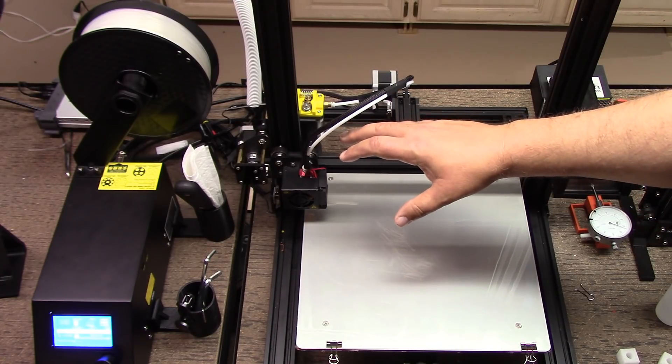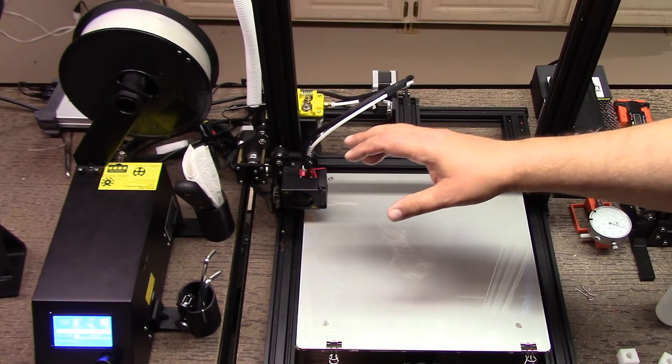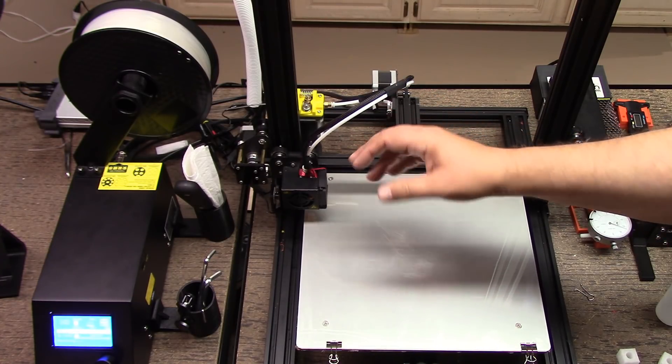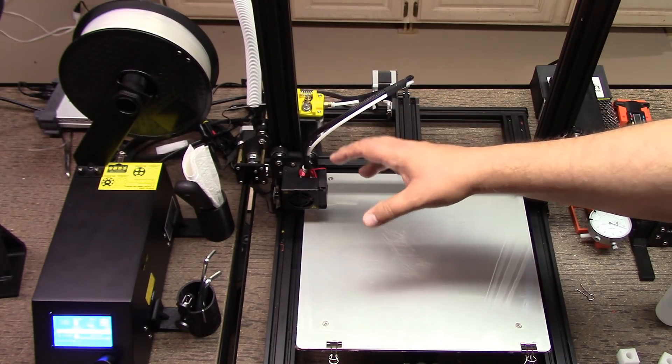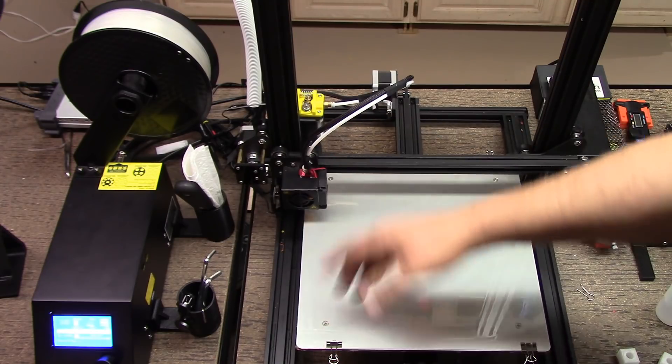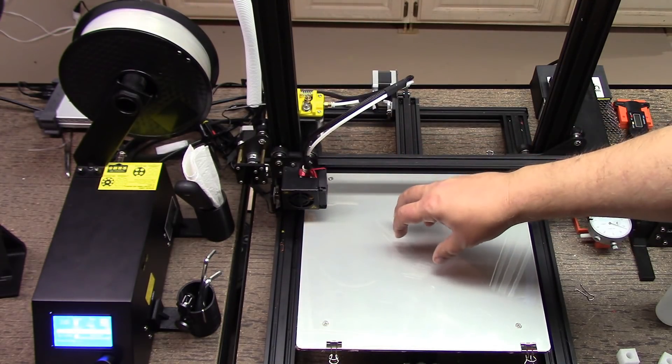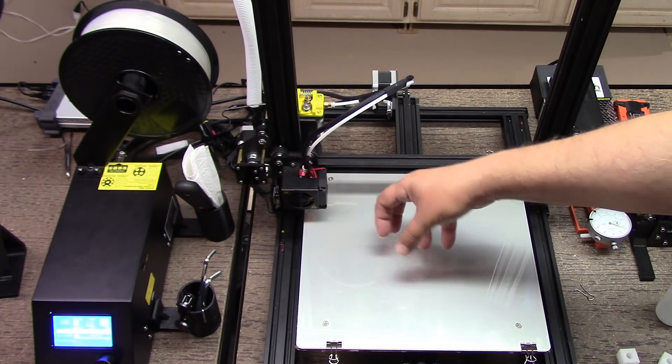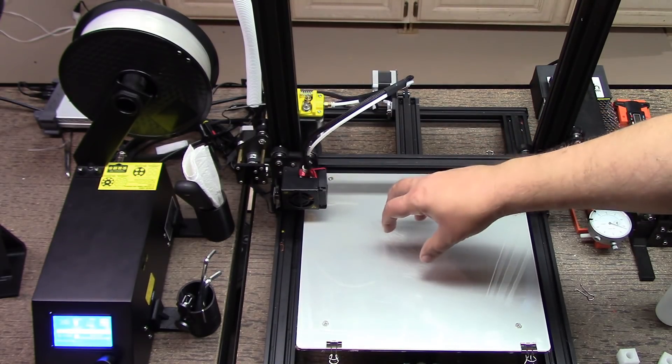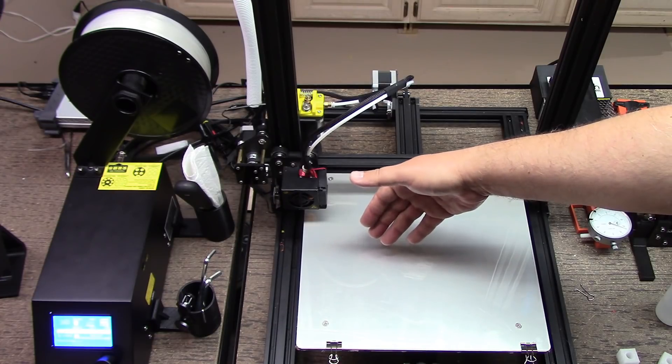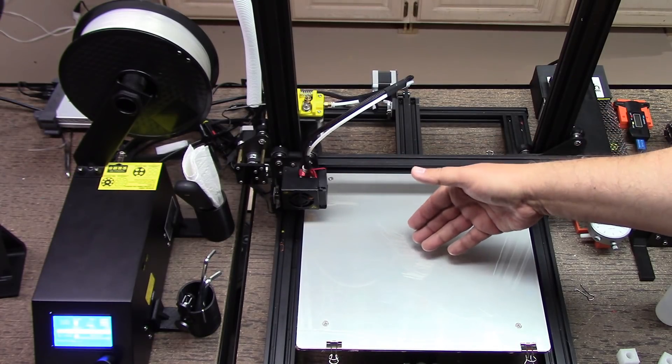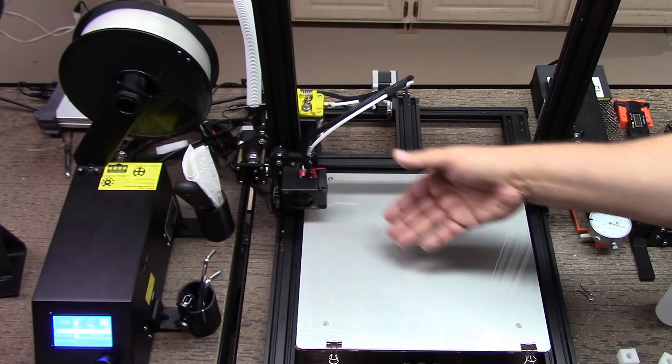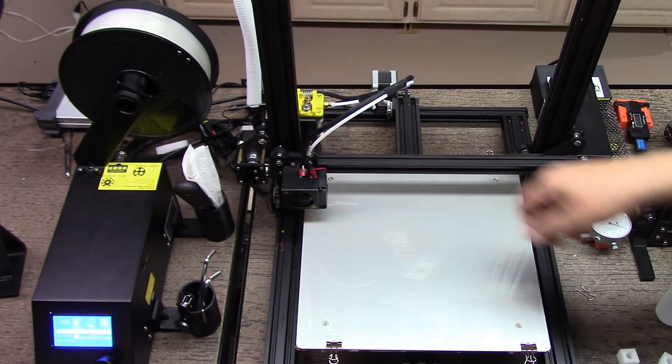I came up with some G-code, prefix G-code that you can run in the startup section of your slicer. We don't really want to run a skirt because you're going to get all that snot built up in your skirt, and when it moves over to print your object, it's going to bring that snot potentially into your first layer.